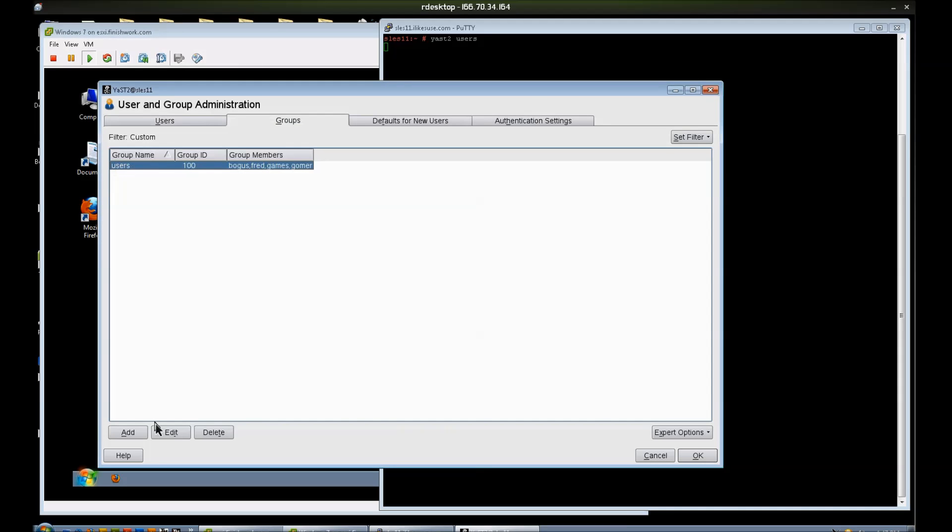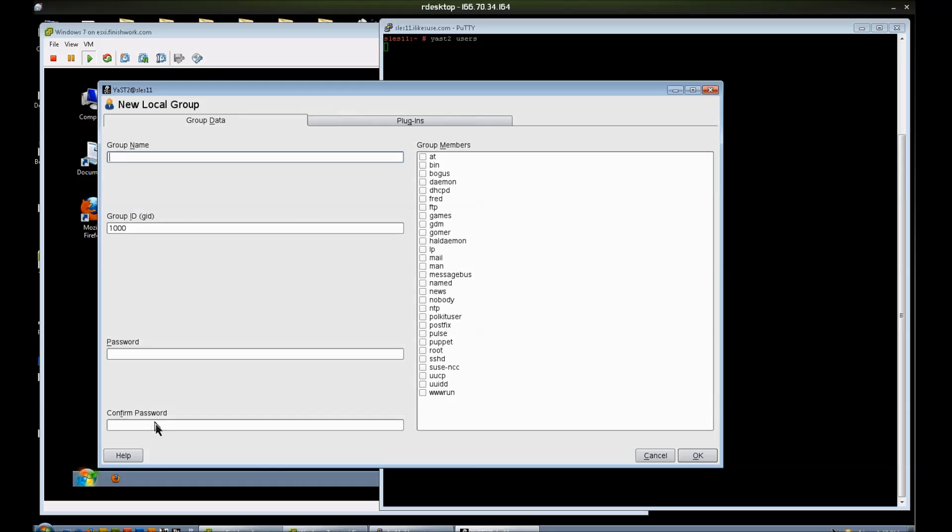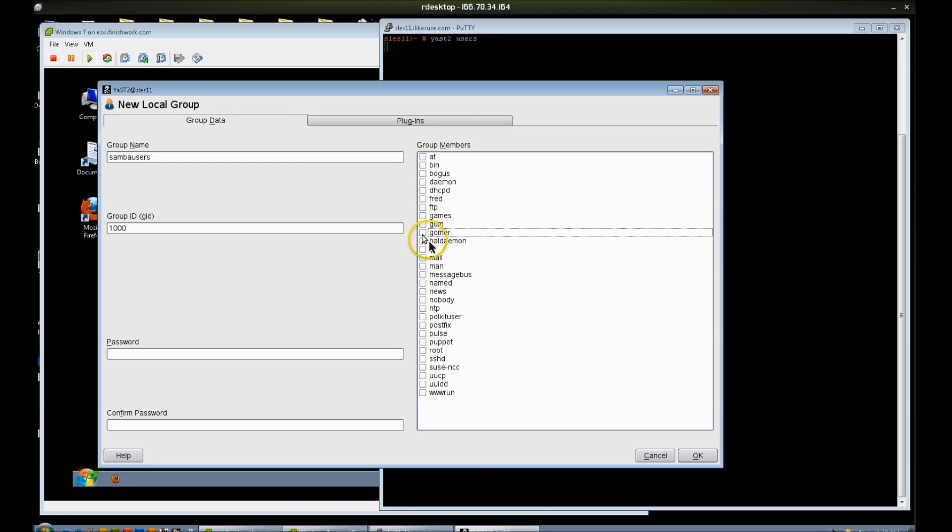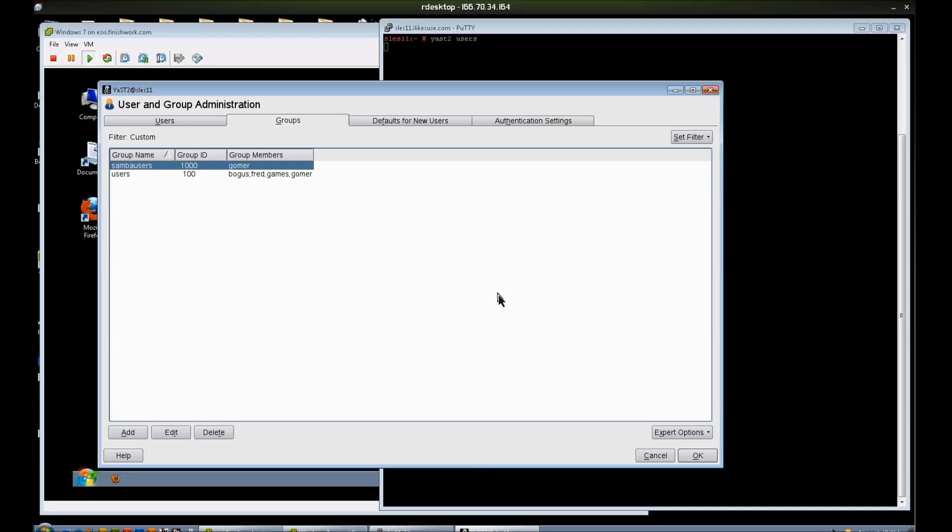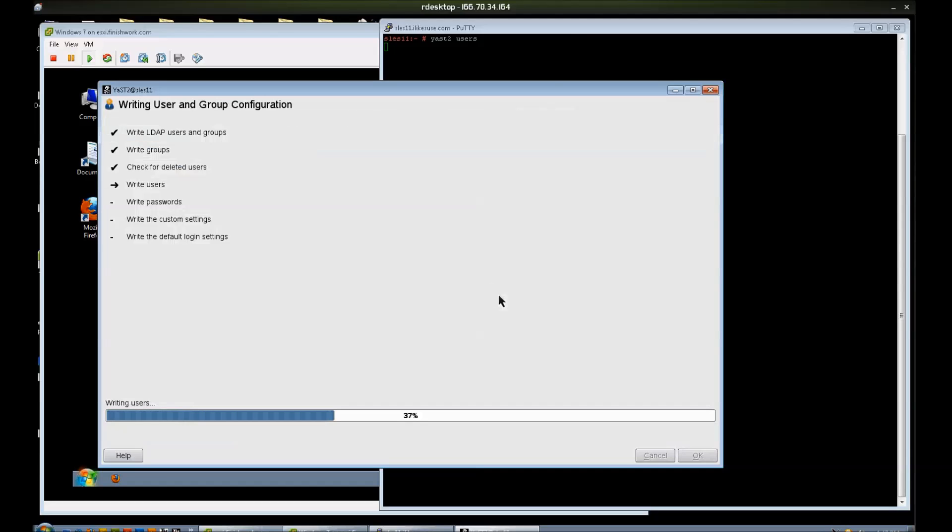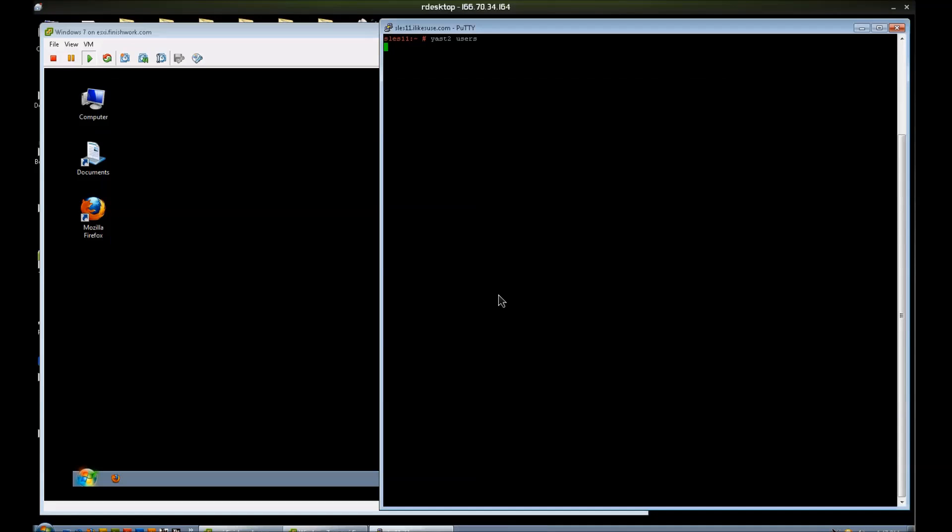Now I'm going to create a group also, and I'm going to call this group Samba Users, and I'm going to make Gomer a member of that group. I'm going to leave Fred and Bogus alone, not making them members of those groups.